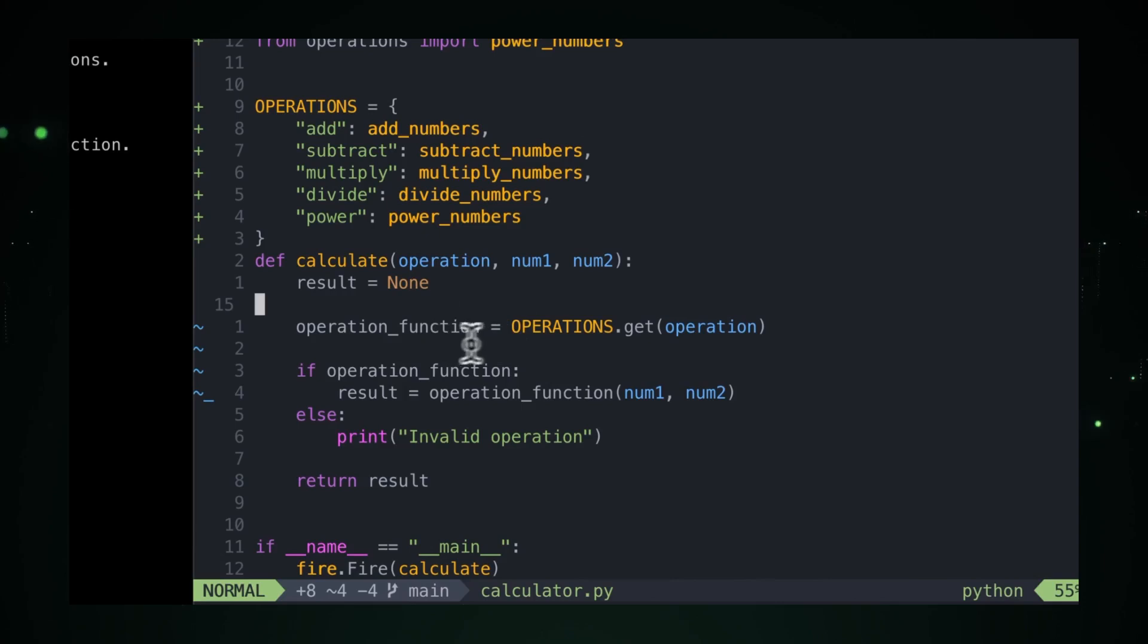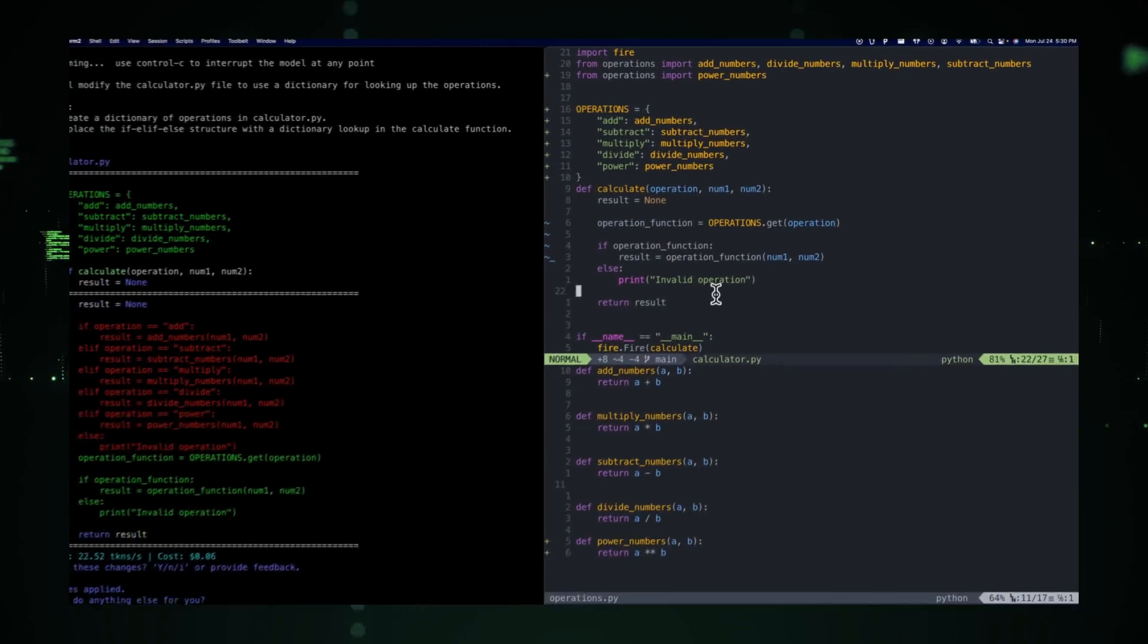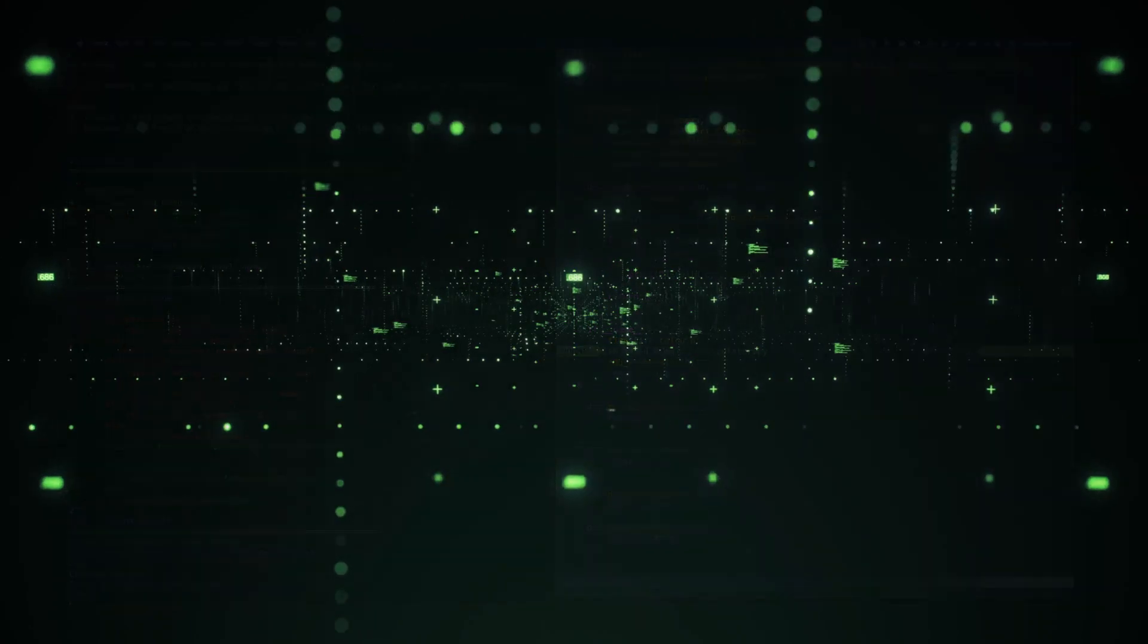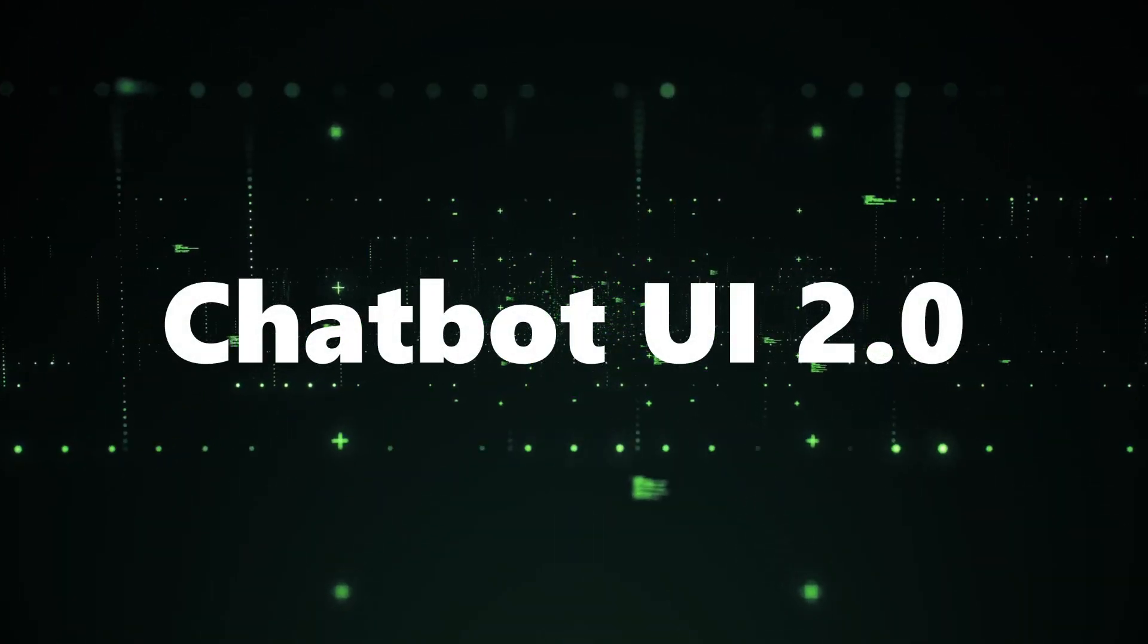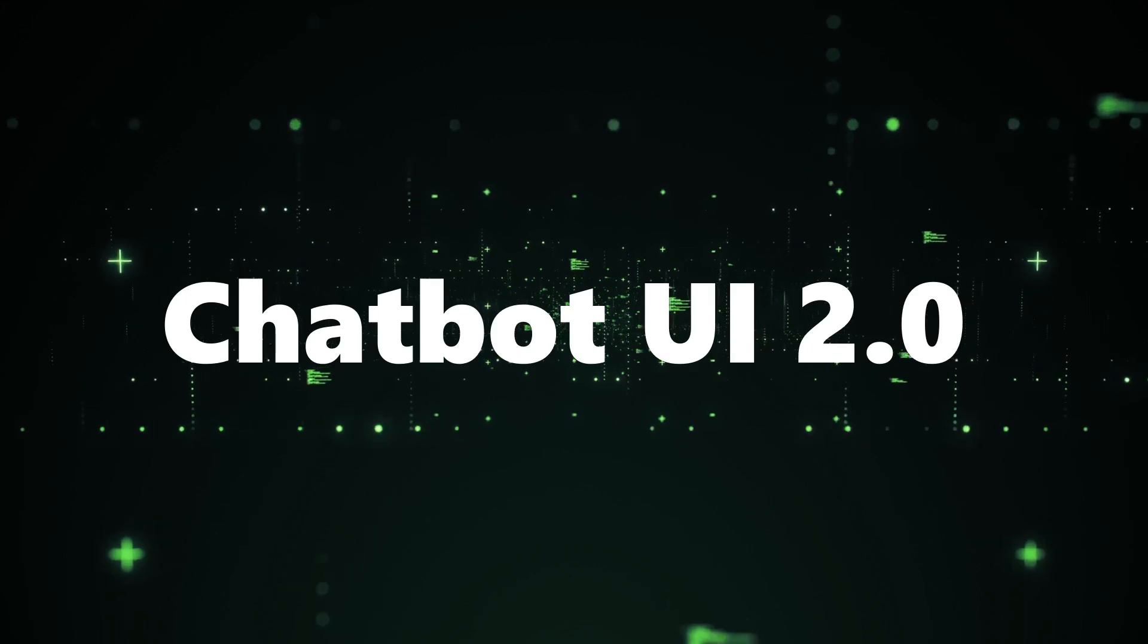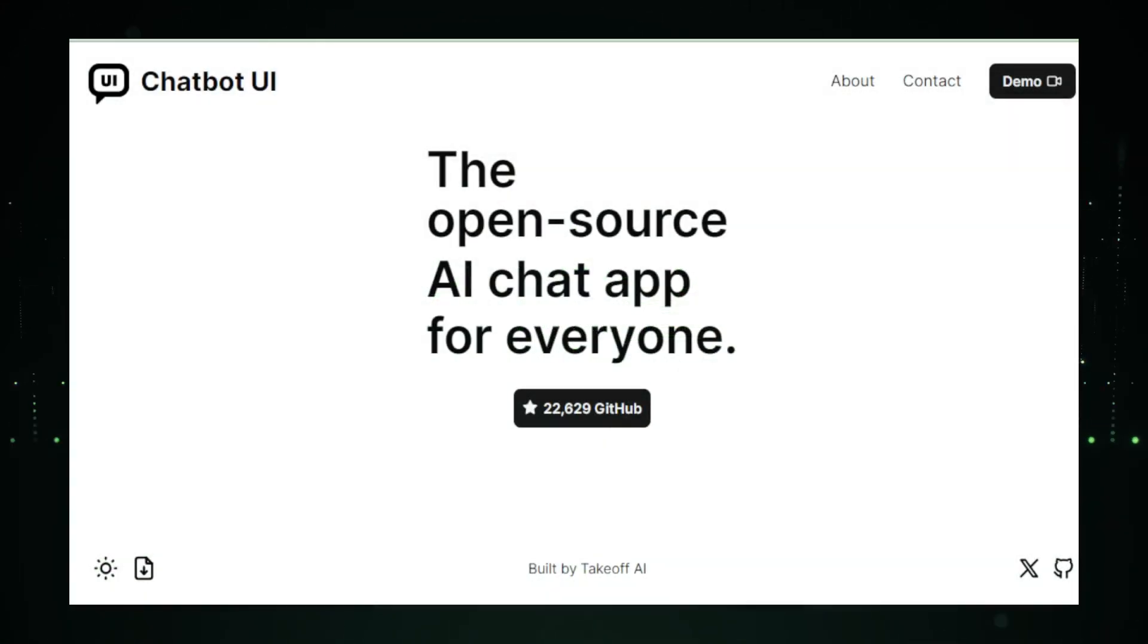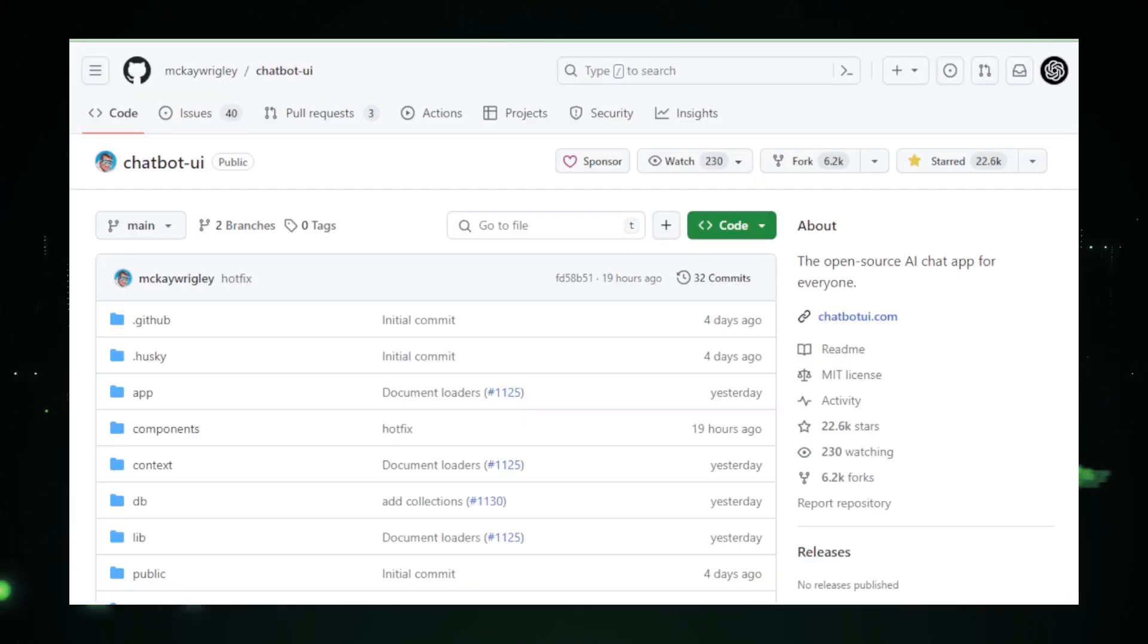As we delve into each project, we'll uncover the features, benefits, and potential applications, providing insights on how they can be integrated into your workflows or business models. Project number one, Chatbot UI 2.0. First on our list is Chatbot UI 2.0, a transformative project updated by MCK Wrigley. Officially launched on January 8, 2024, this platform represents a leap forward in AI-human interaction.